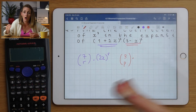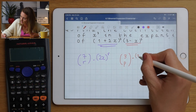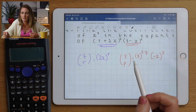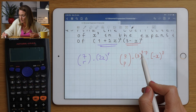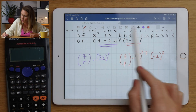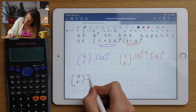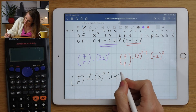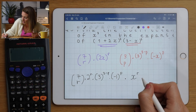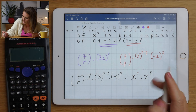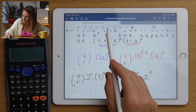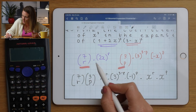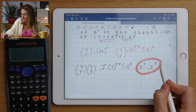Pick any letter you want for the second bracket, just not r since we've already used it. The general term for the second bracket is: 3-choose-p × 3^(3-p) × (-x)^p. It's easier to keep single letters on the x's. Rearranged, this gives 2^r × 3^(3-p) × (-1)^p at the front, with x^r × x^p at the back. Do an order check to make sure you have everything.